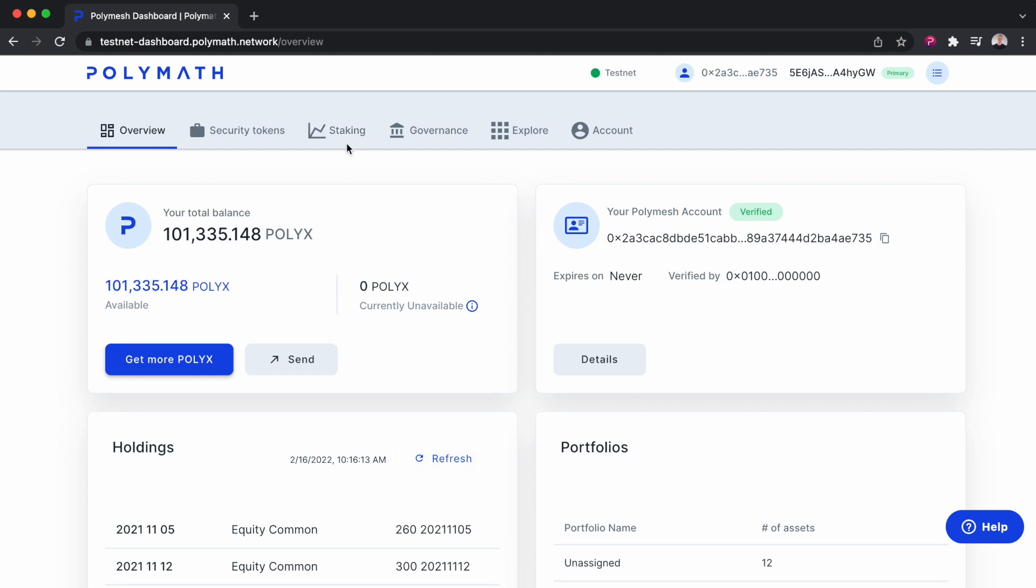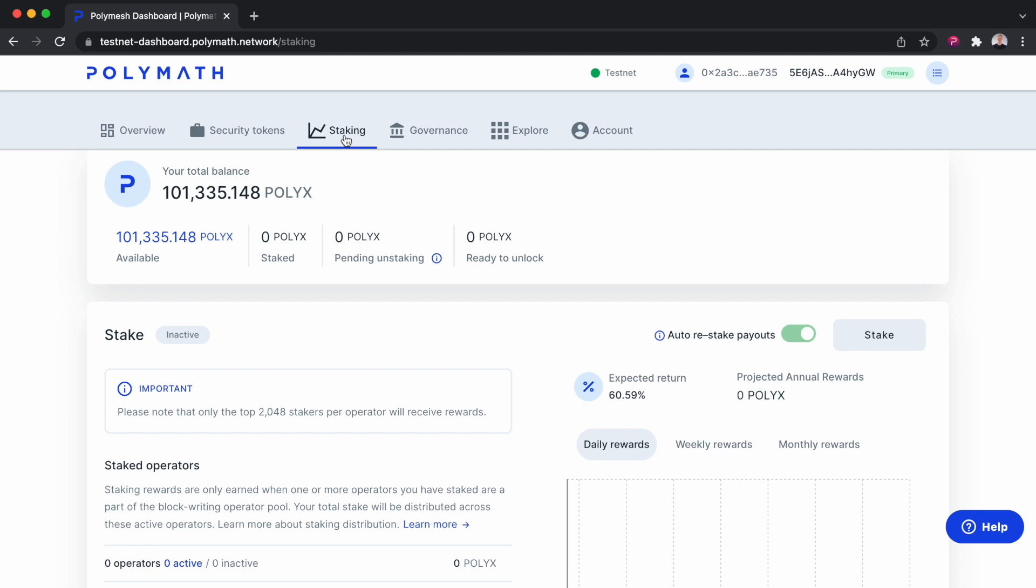To stake, we'll head to the Staking tab. On the Staking tab, we can see my PolyX balance and that I have zero PolyX staked at this point. To stake PolyX, I'll click the Stake button.